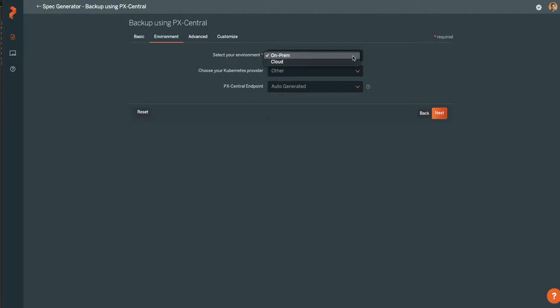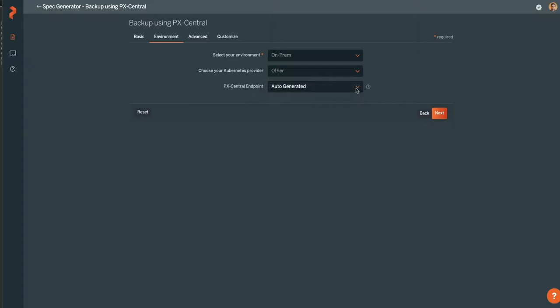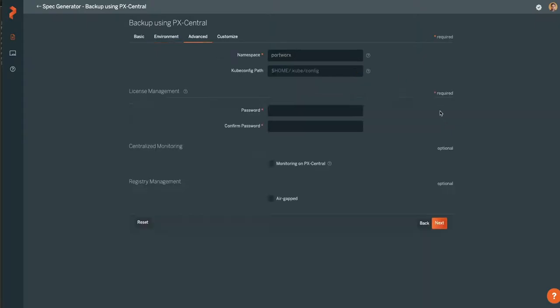Click Next and give some information about your environment, such as if it's on-prem or not, if it's using OpenShift, or if you want to specify a central endpoint. In this case, we're going to auto-generate it because we're not doing anything special on-prem.